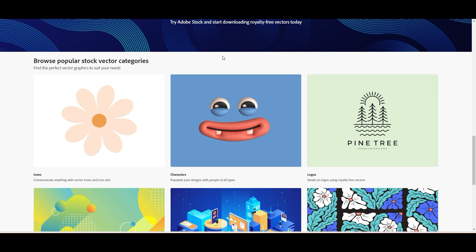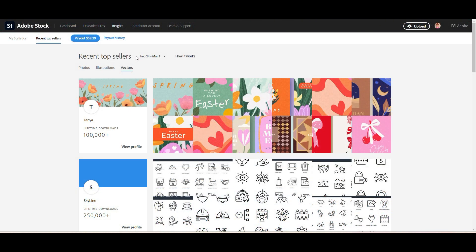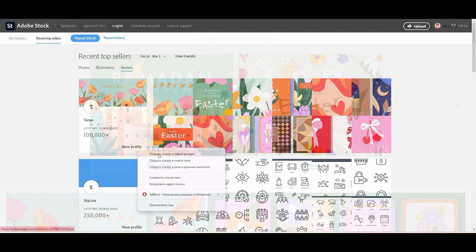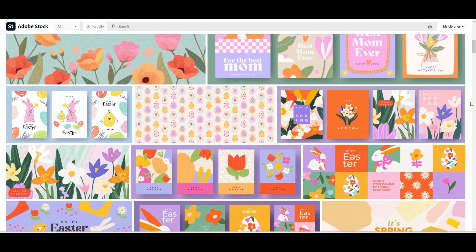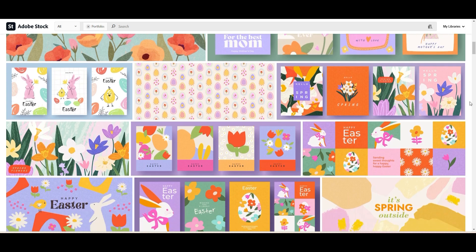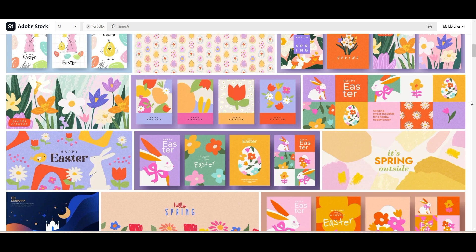Let me show you that easy designs are selling. Here you see recent top sellers for February 24th and March 2nd. For example, the first account is Tanya. Let's look at her profile. She has here pretty simple designs. Technically it's very simple, but you need to be very, very creative to create those designs.